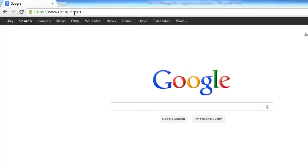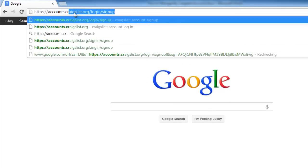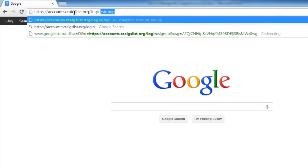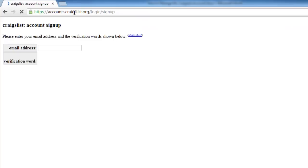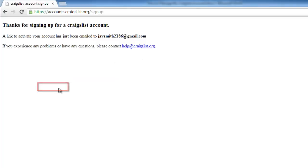Visit the website accounts.craigslist.org/.login/.signup. Enter your email address, complete the captcha code, and click the Create Account button. You will be informed that an email has been sent to your address.